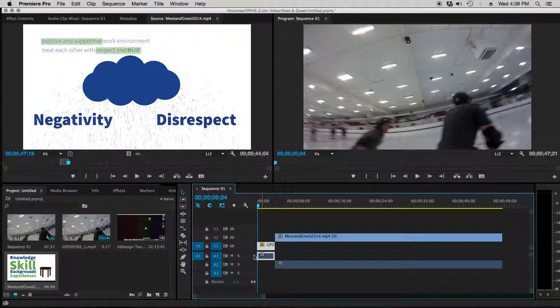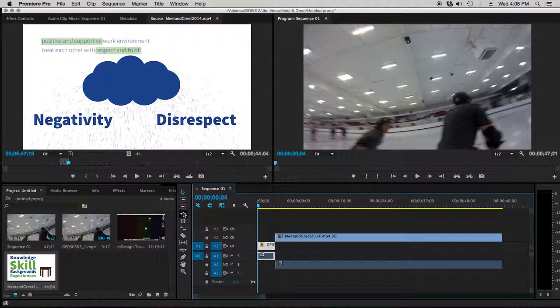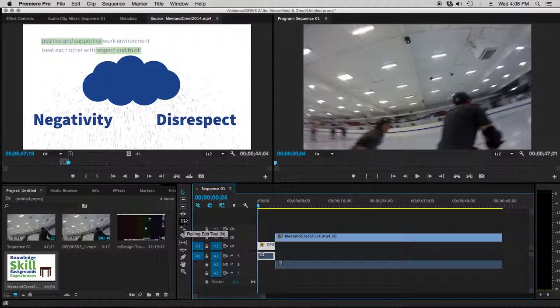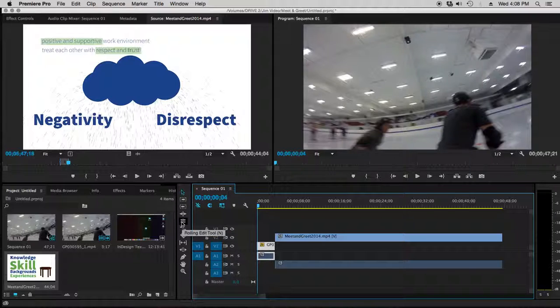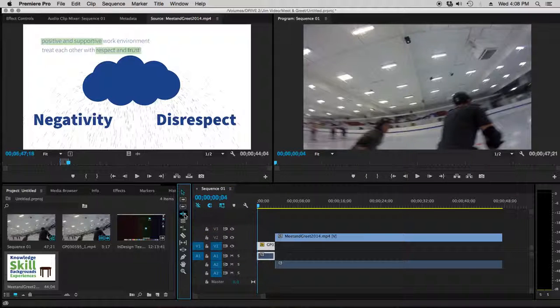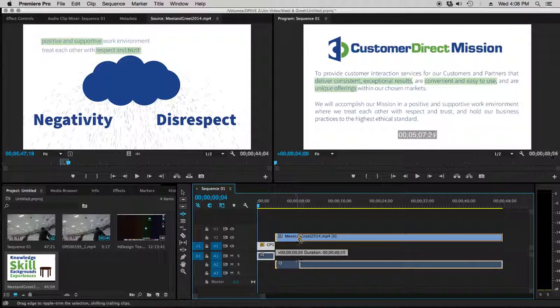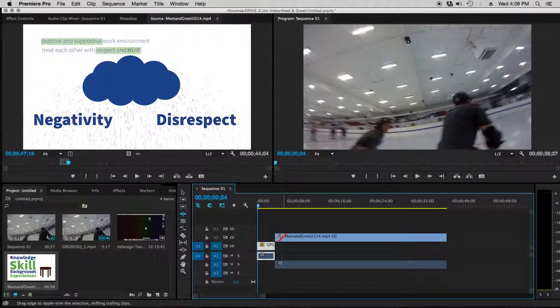Just a couple of other tools that will help you out a little bit. In your bin here, you've got ripple edit and roll edit and some rate stretch, things of this nature you can kind of mess with that I haven't really talked about. The ripple edit tool here, if you grab this tool and click and drag here, okay, so we've got a couple other ones here.